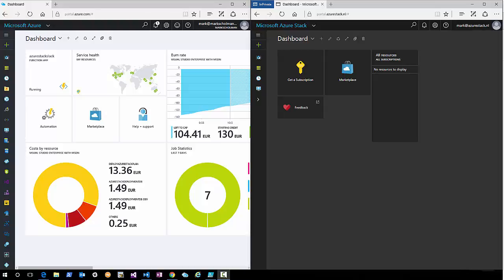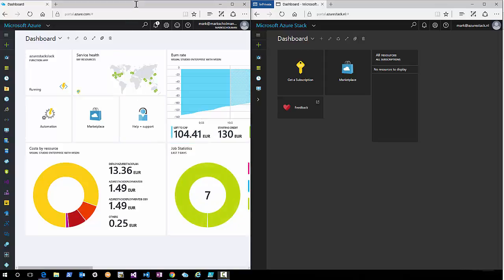Hello everyone, this is Marc Schollman for AzureStack.eu and AzureStack.tv. Today I'm going to show you how to create a hybrid connectivity between your Azure Stack environment and an Azure environment. I've opened both portals — on the left side you see the Azure portal and on the right side my Azure Stack portal.